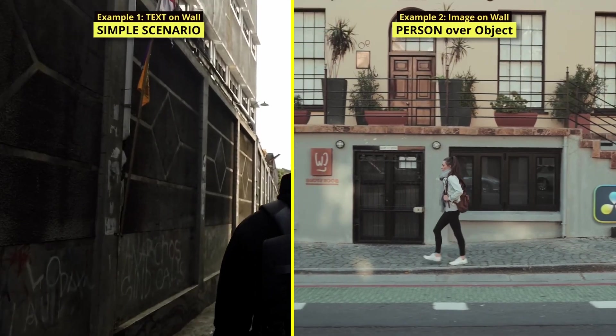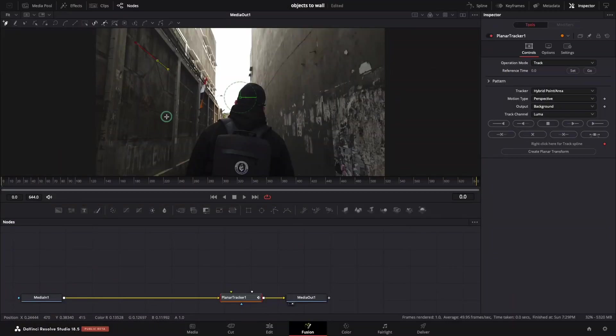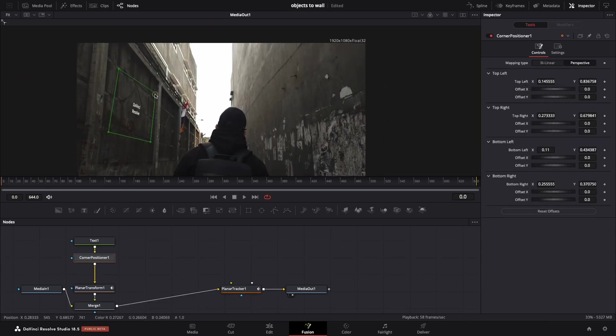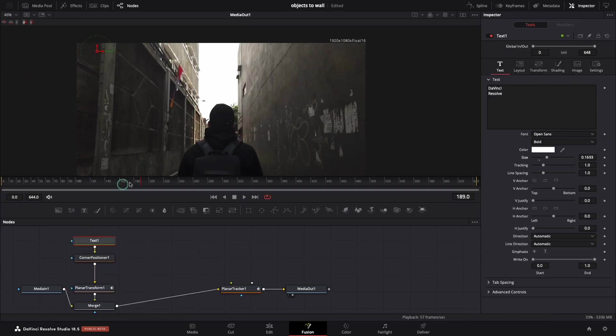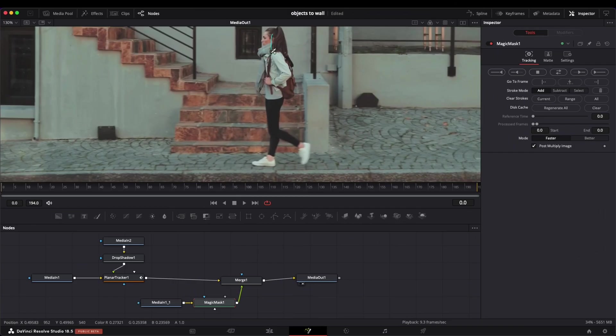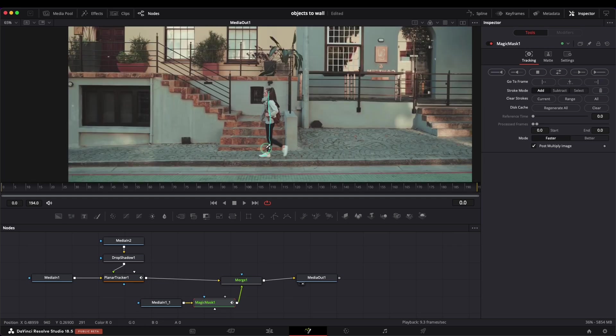In the first example, you will learn how to track using the planar tracker and how to position the text in a realistic way using a corner pin.